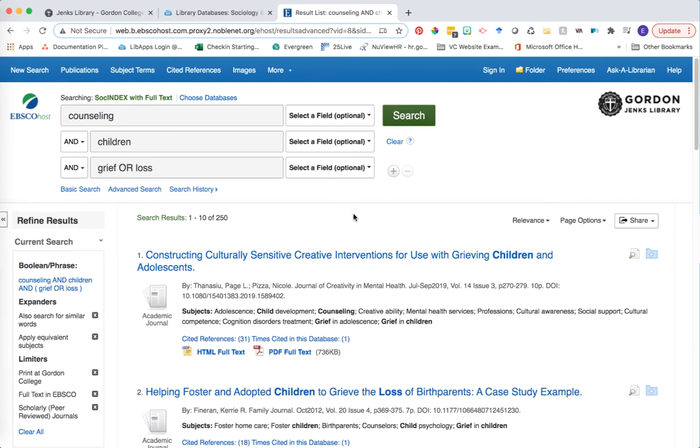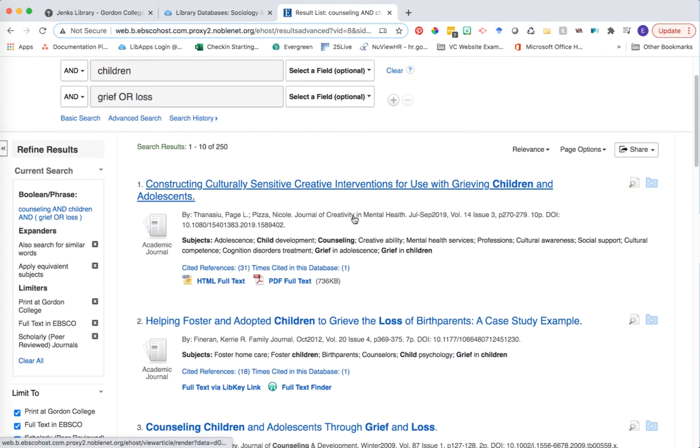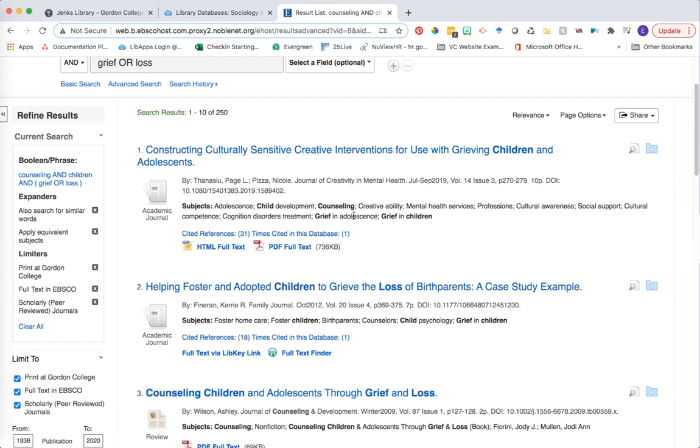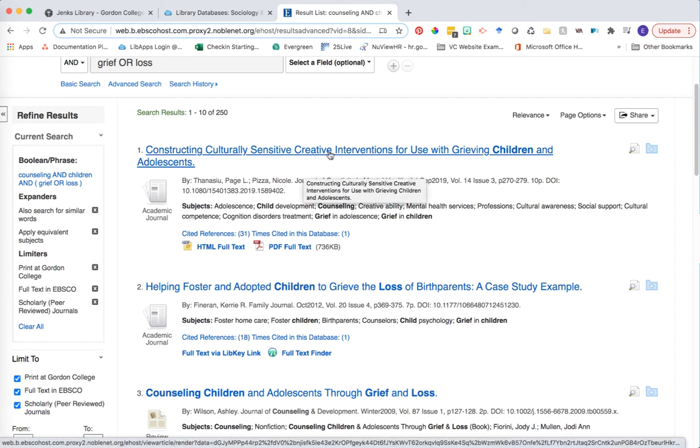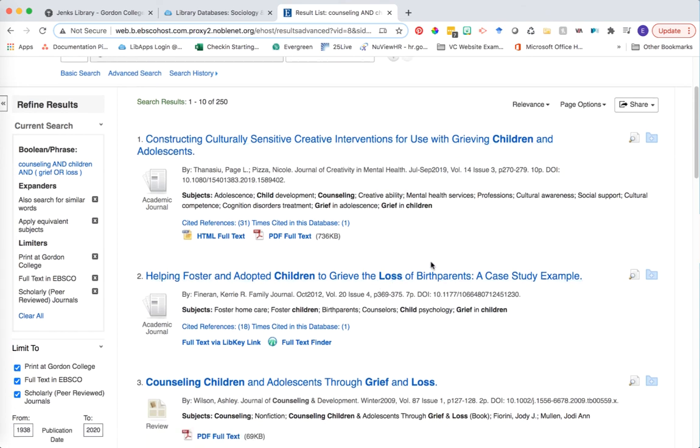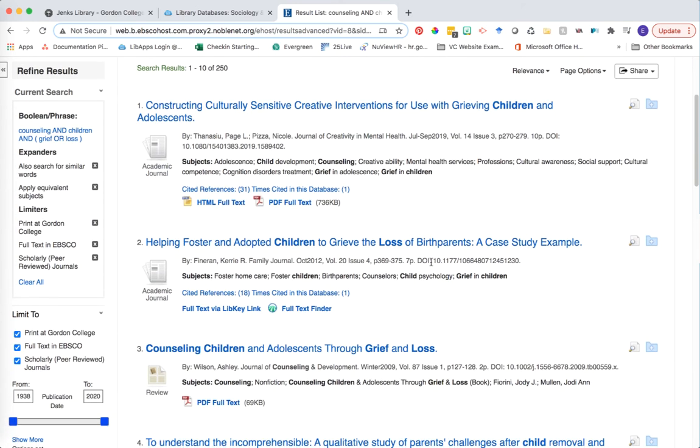Once you click search, you're viewing the list of all the scholarly articles that have been returned based on the keywords that you've entered. You can scroll down through, read the blue article titles, which are links to the actual articles, to learn which one of these might be useful for your research. Let's click into one of these as an example.